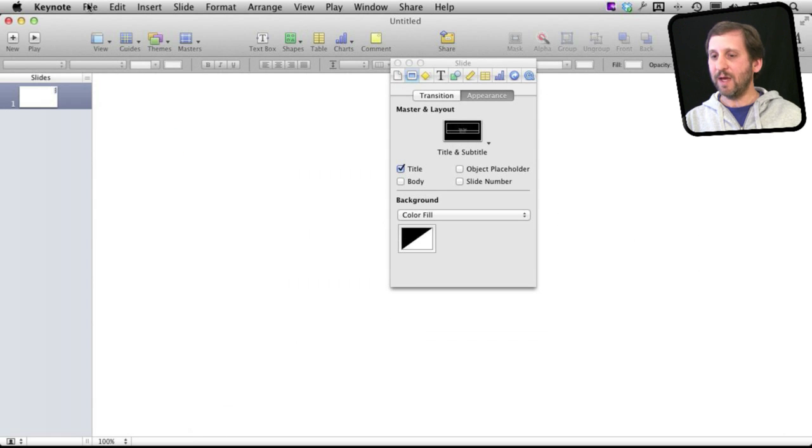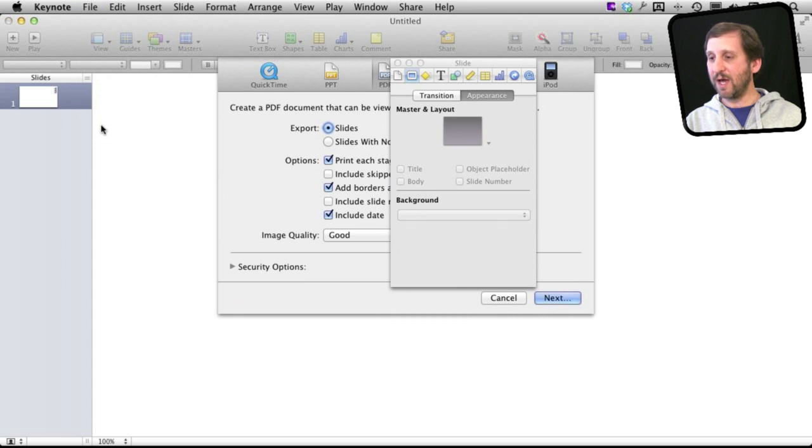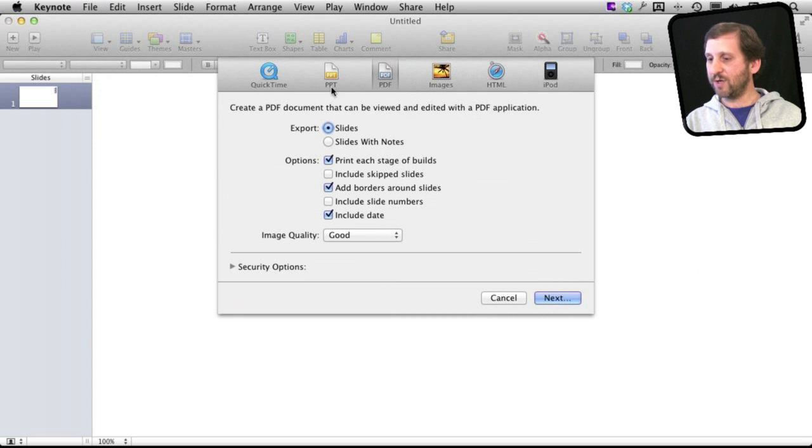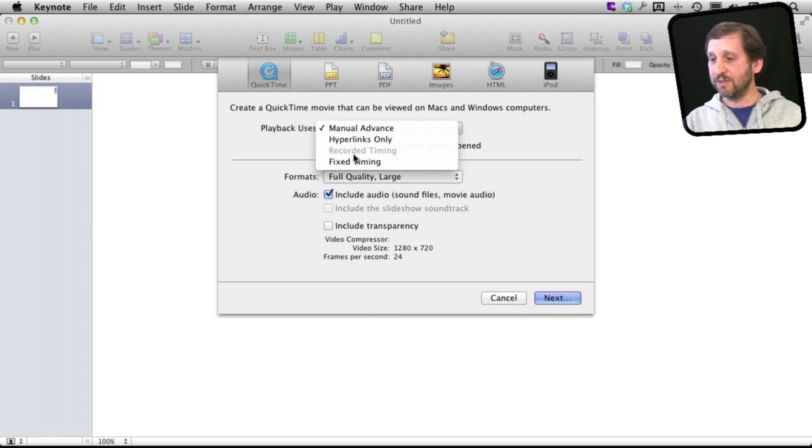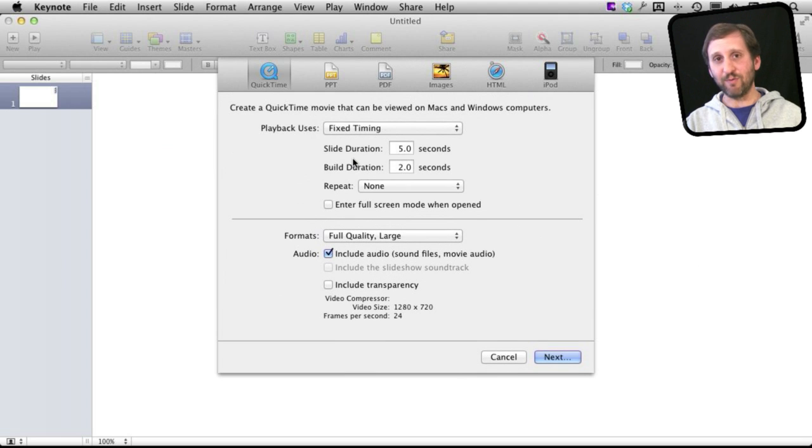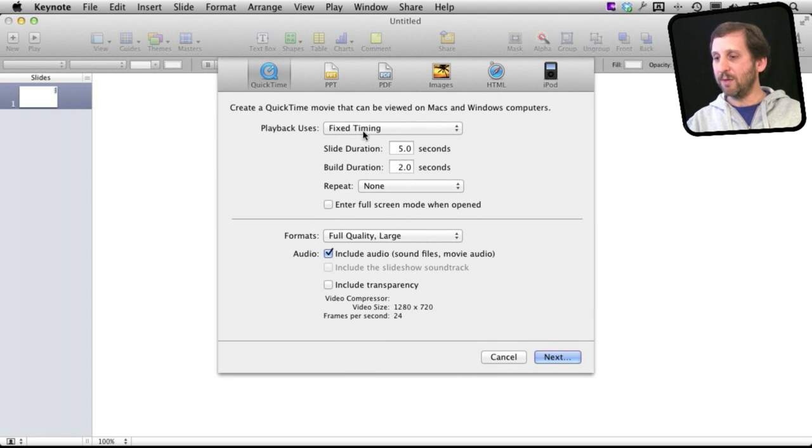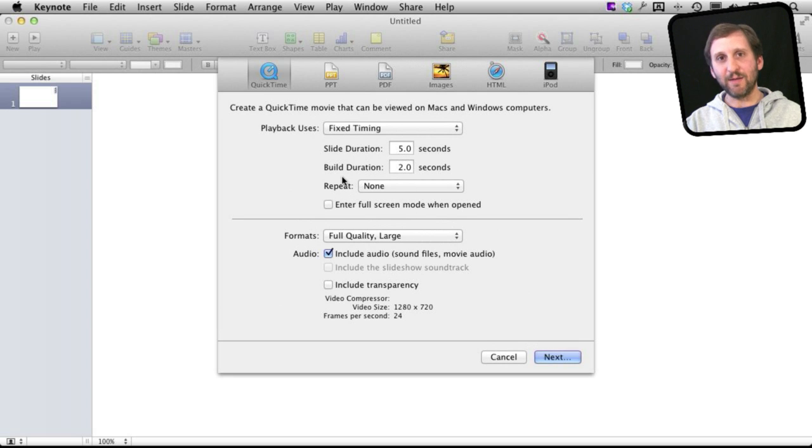Now I'm going to go to export and I'm going to export it. Now here is the other tricky thing. You have to export as QuickTime of course and I'm going to set it to fixed timing. So since I haven't recorded this slideshow I'm just going to have it go five second duration on the slide so it will automatically basically just play.